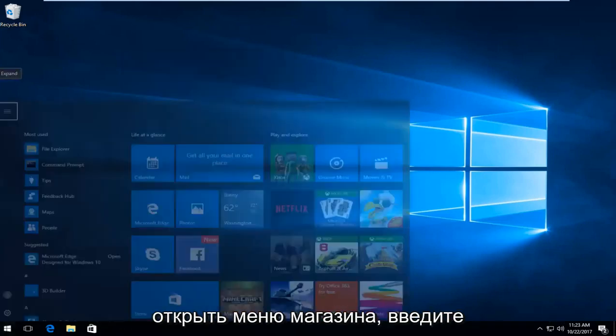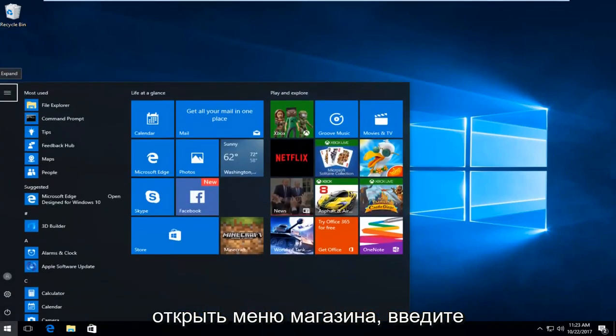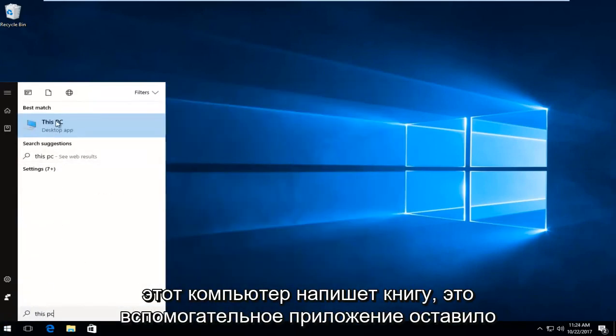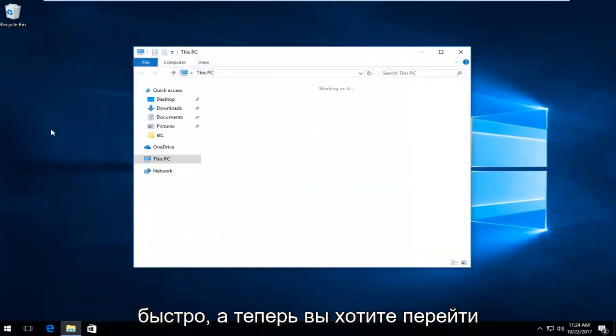Once you've done that, open up the start menu again, type in This PC. The best match should say This PC right above desktop app, left click on that.